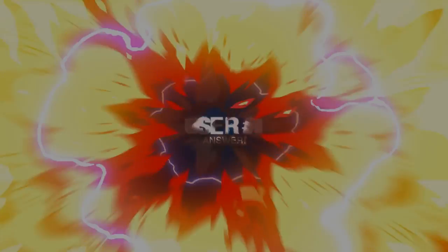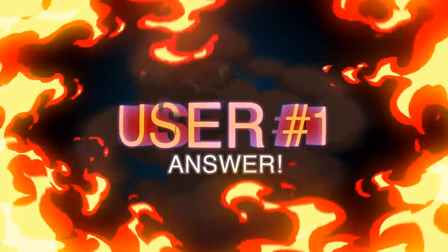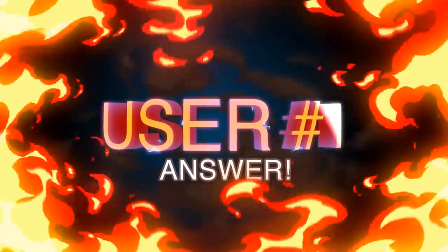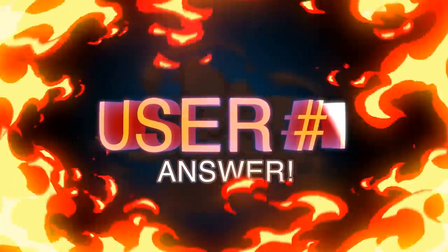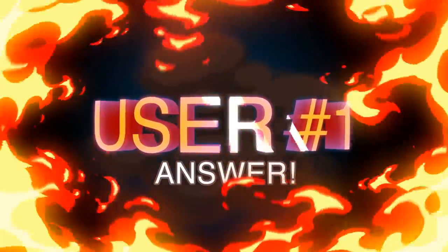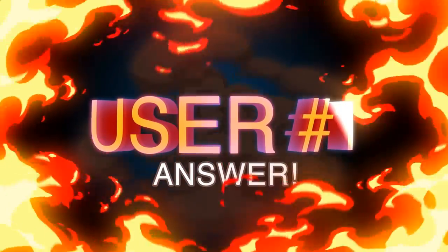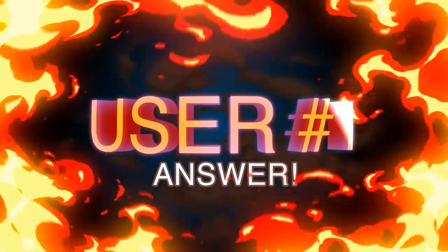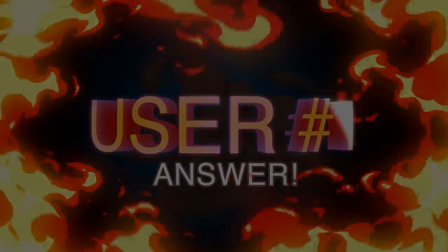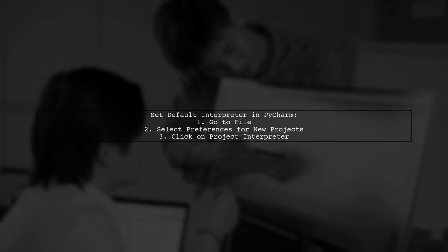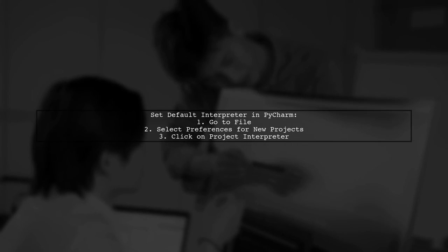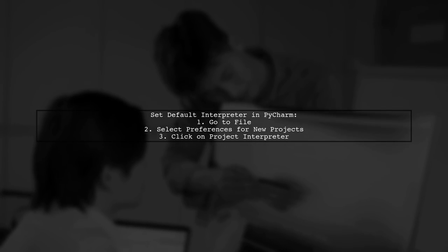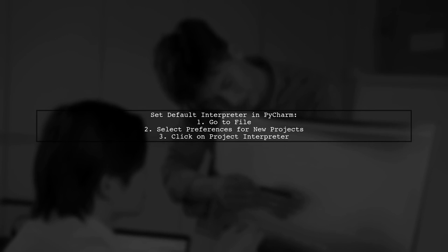Let's now look at a user-suggested answer. To set the default interpreter in PyCharm, start by navigating to the settings.